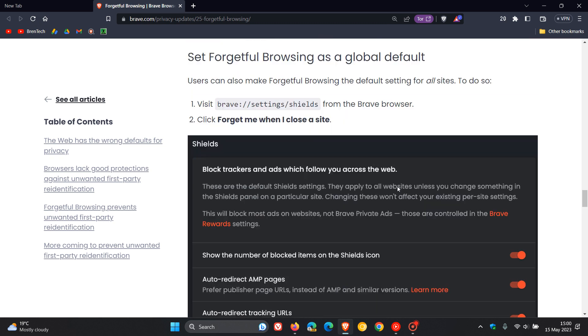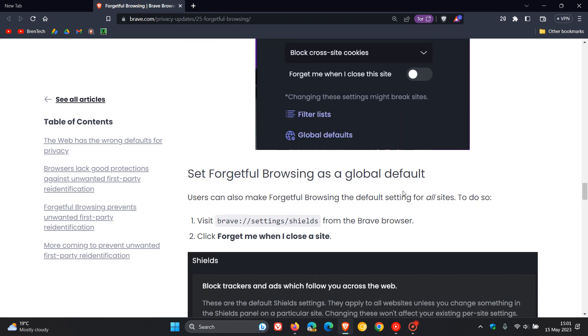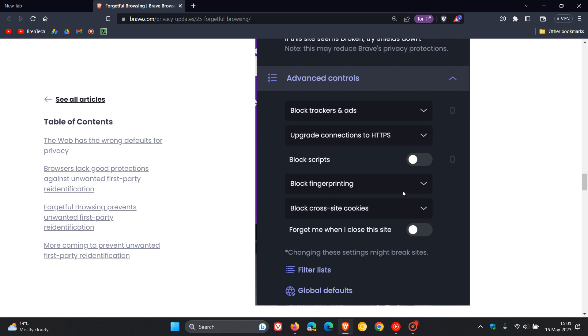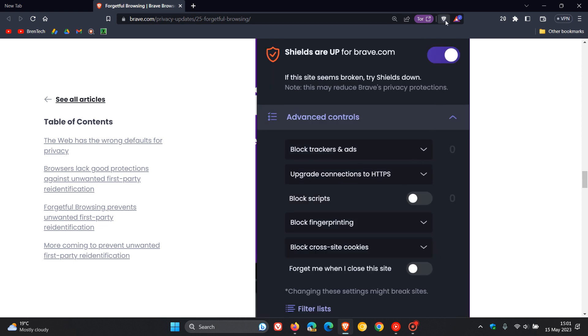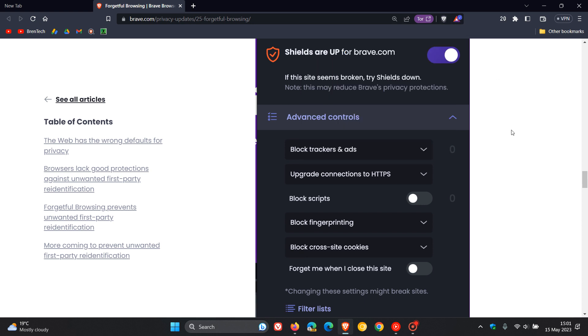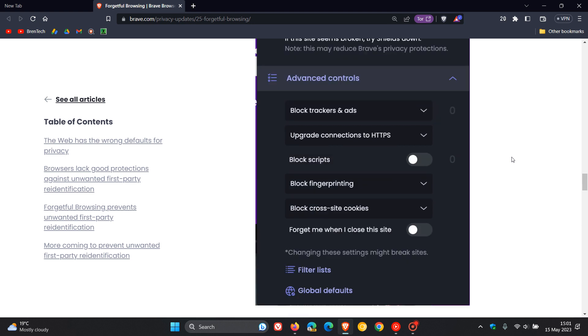And if you want to enable it on a site-by-site basis, if we head up to the next screenshot, the Brave Shields, which as many of you know is basically a blocker which is found to the right-hand side of the address bar, you can turn that on on a site-by-site basis. So forget me when I close the site, which I think is a nice move, just giving you a couple of options regarding the new feature.